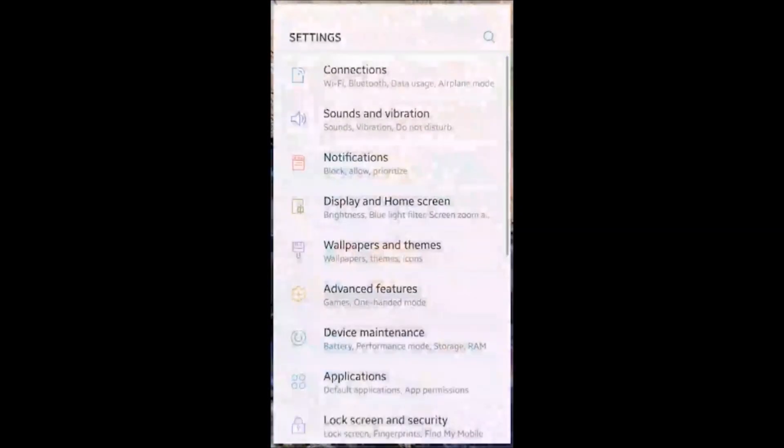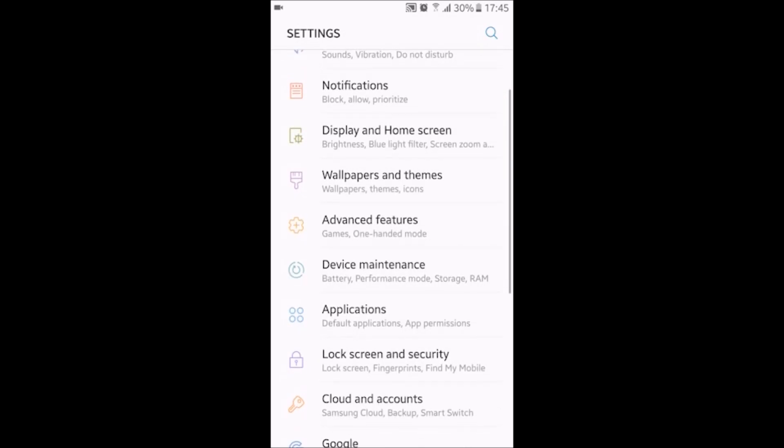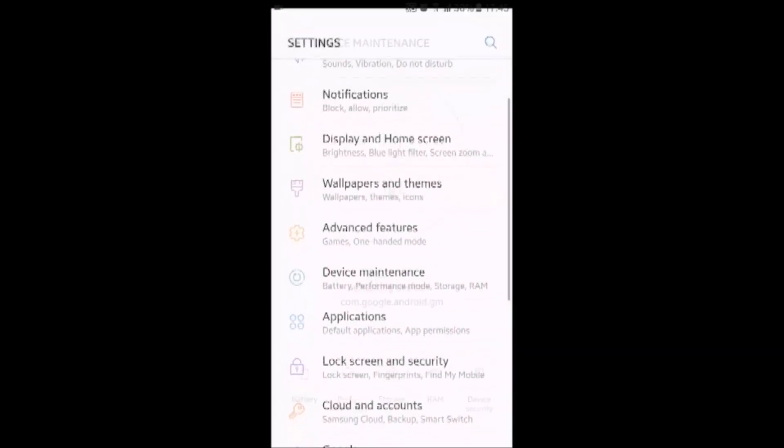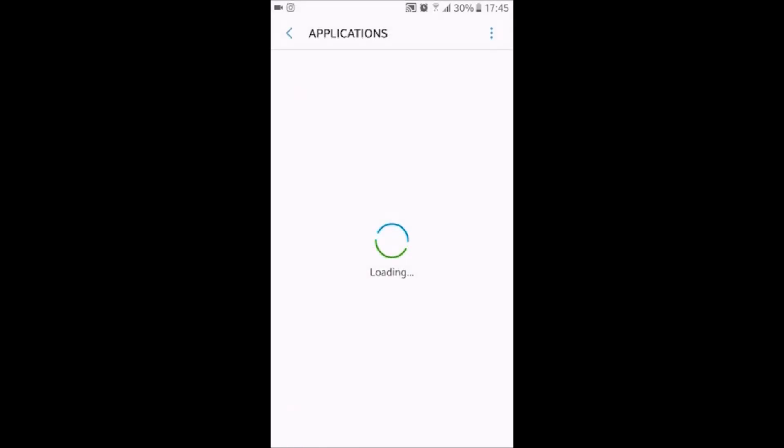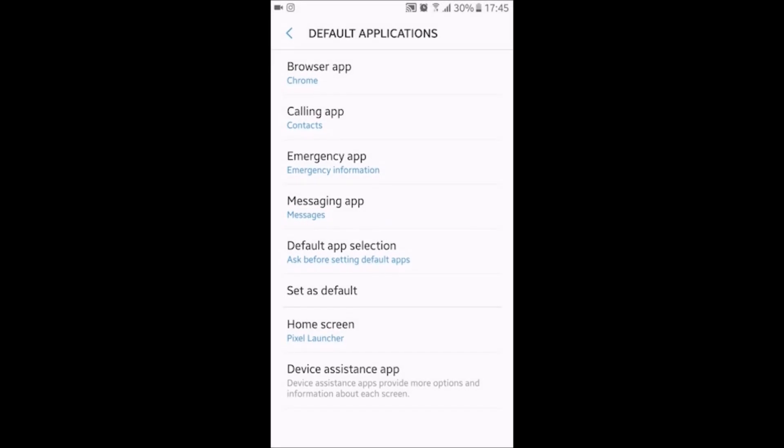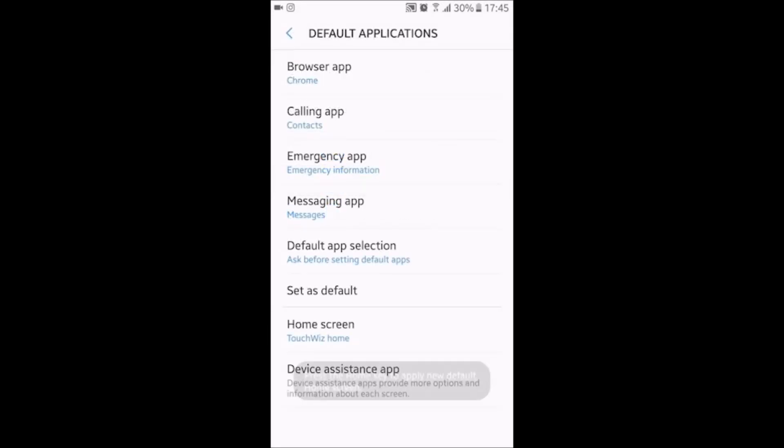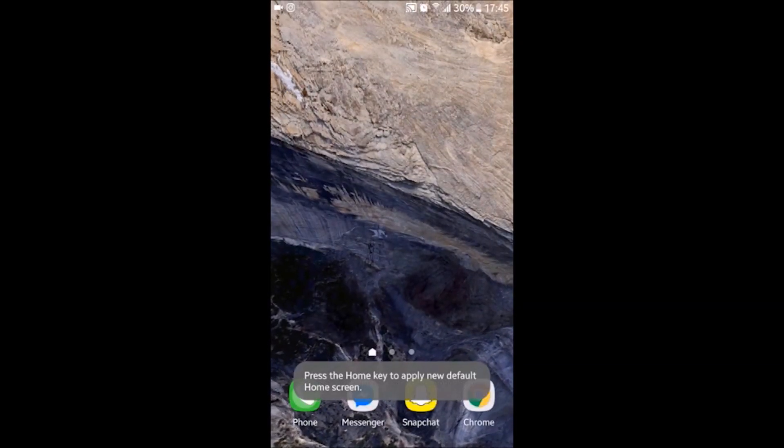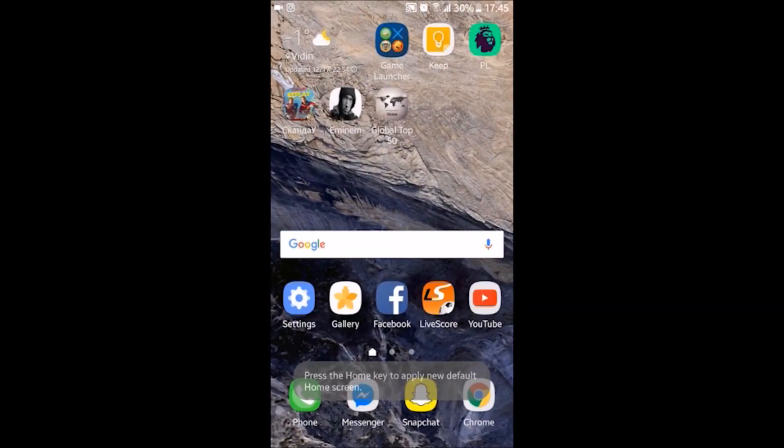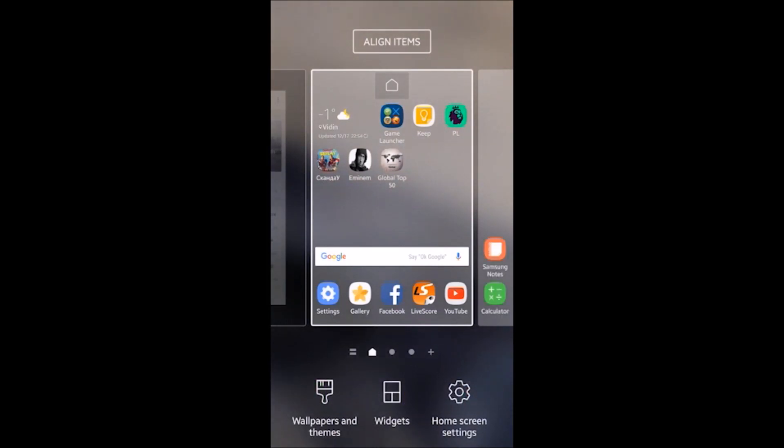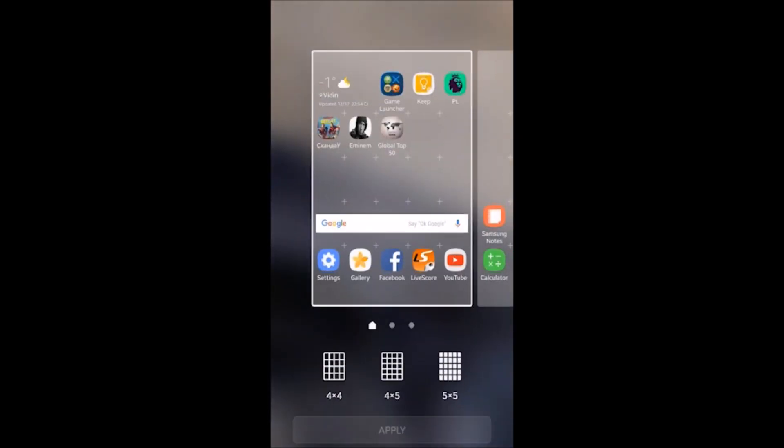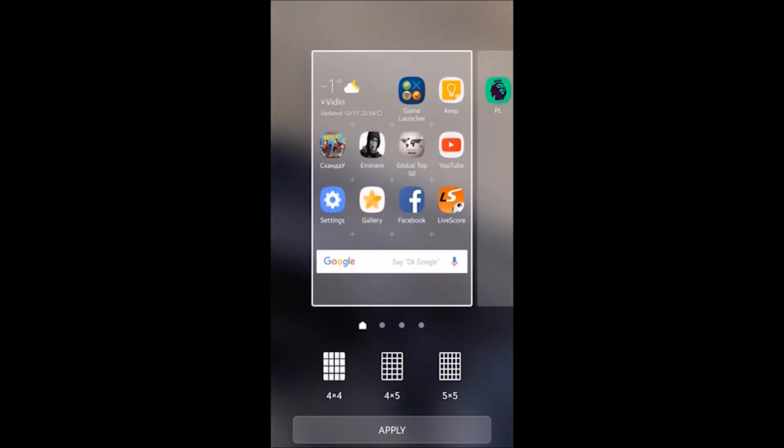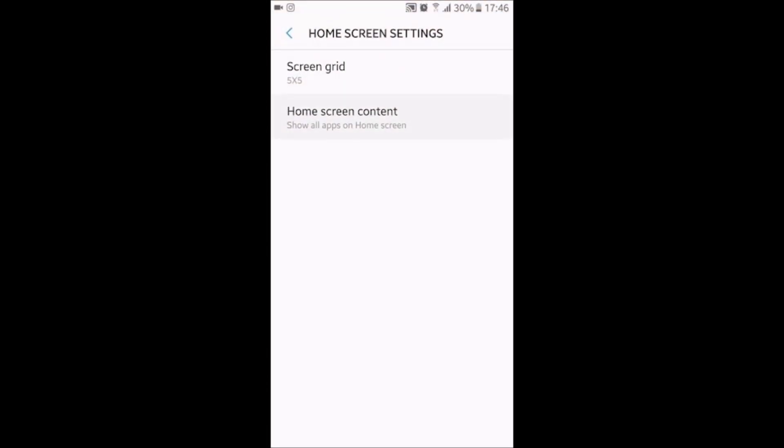On the display and home screen settings, which can be found by going to settings and then display and home screen, you can also find home screen if you're using the Samsung launcher. Let me just switch to it so I can show you. Applications, default applications, home screen. If you're using the stock launcher...